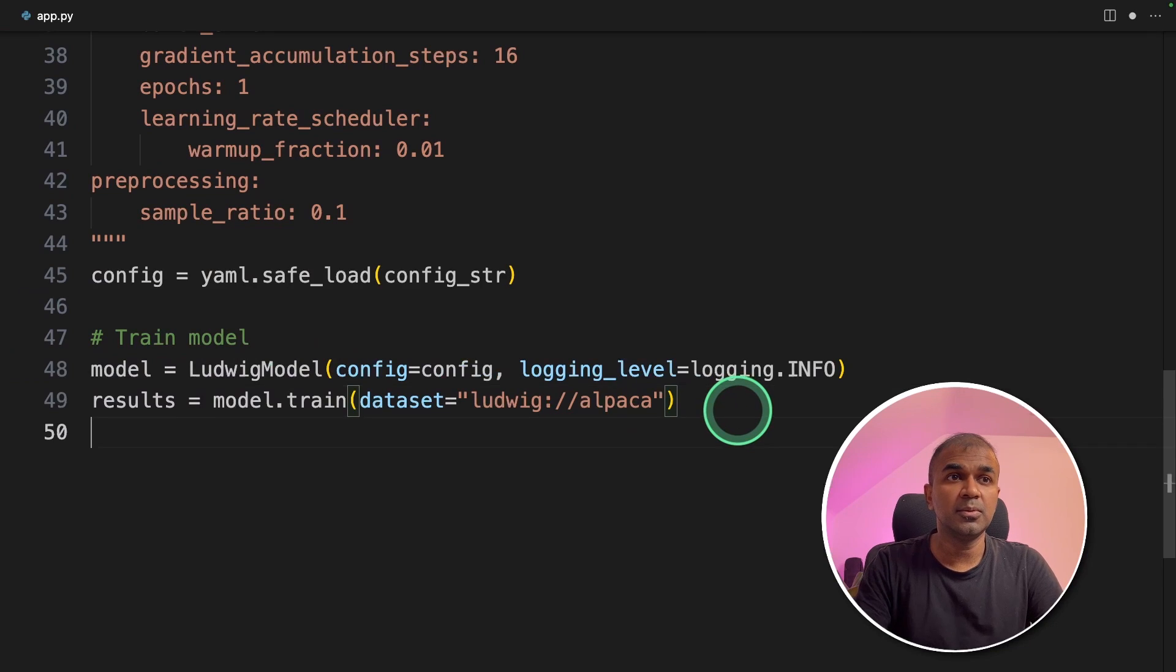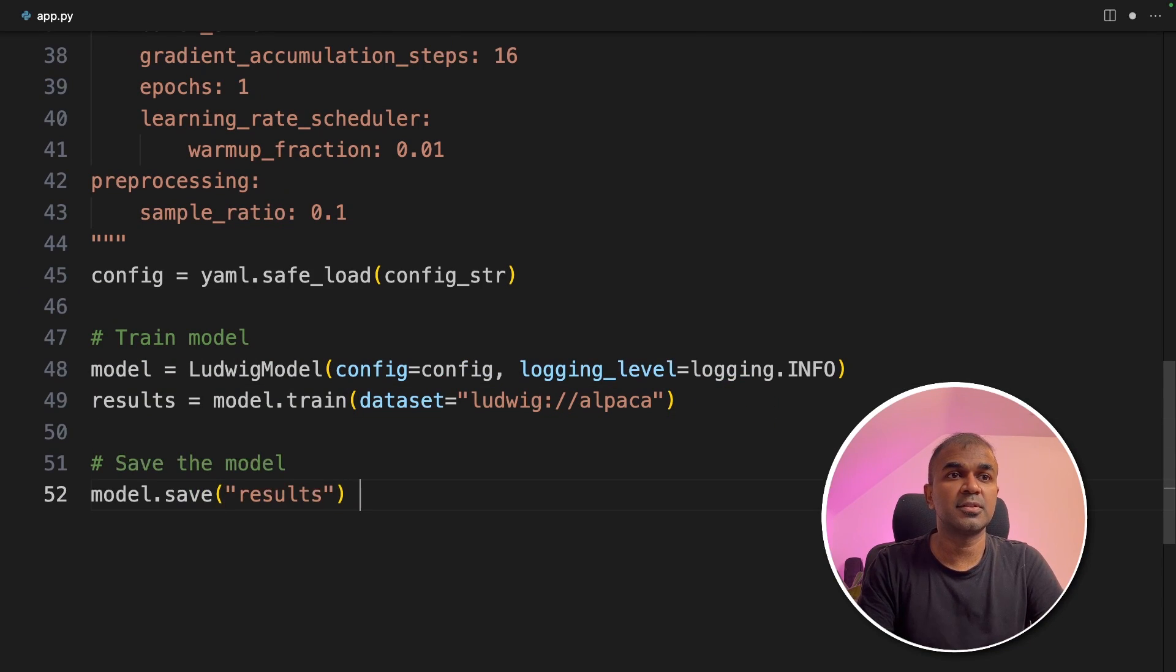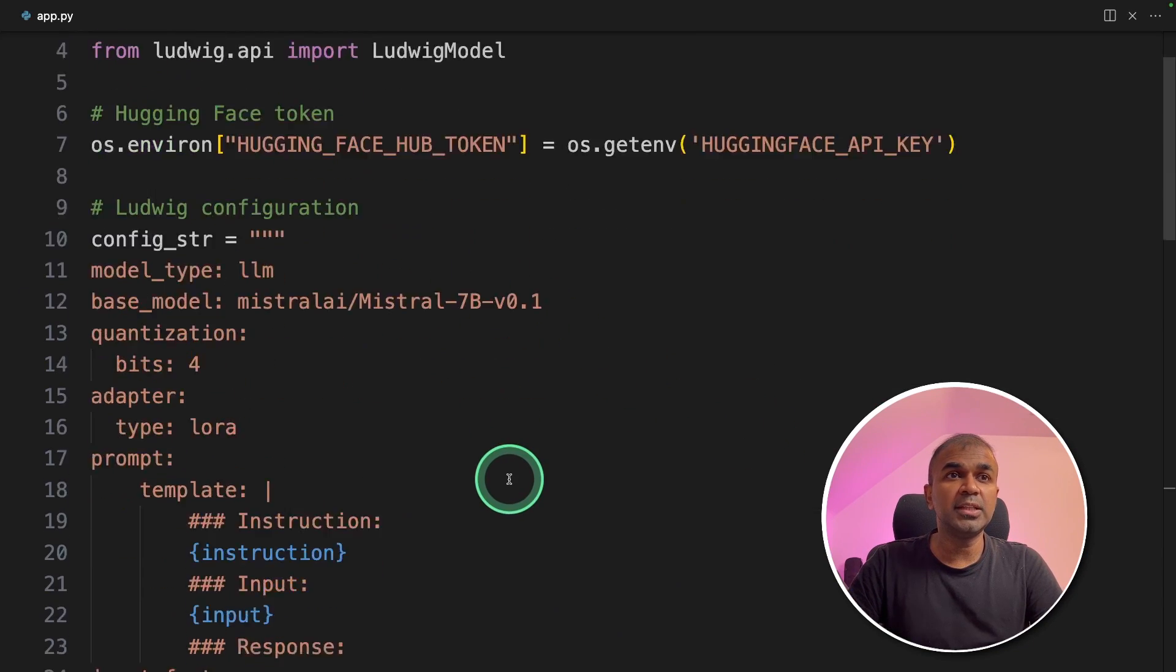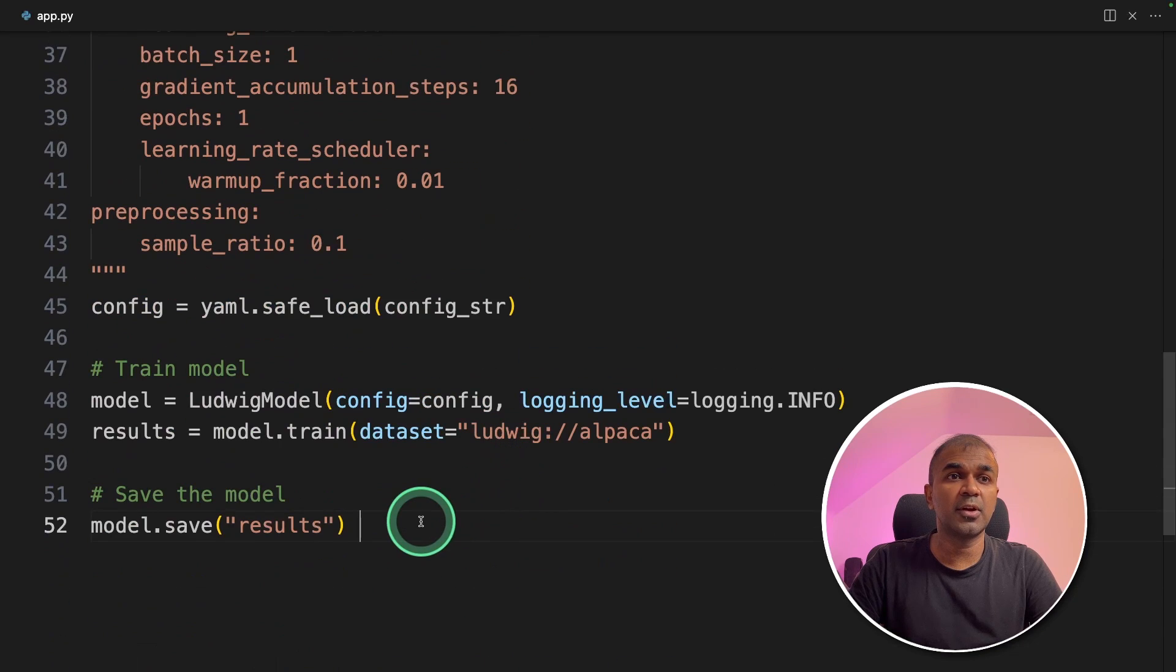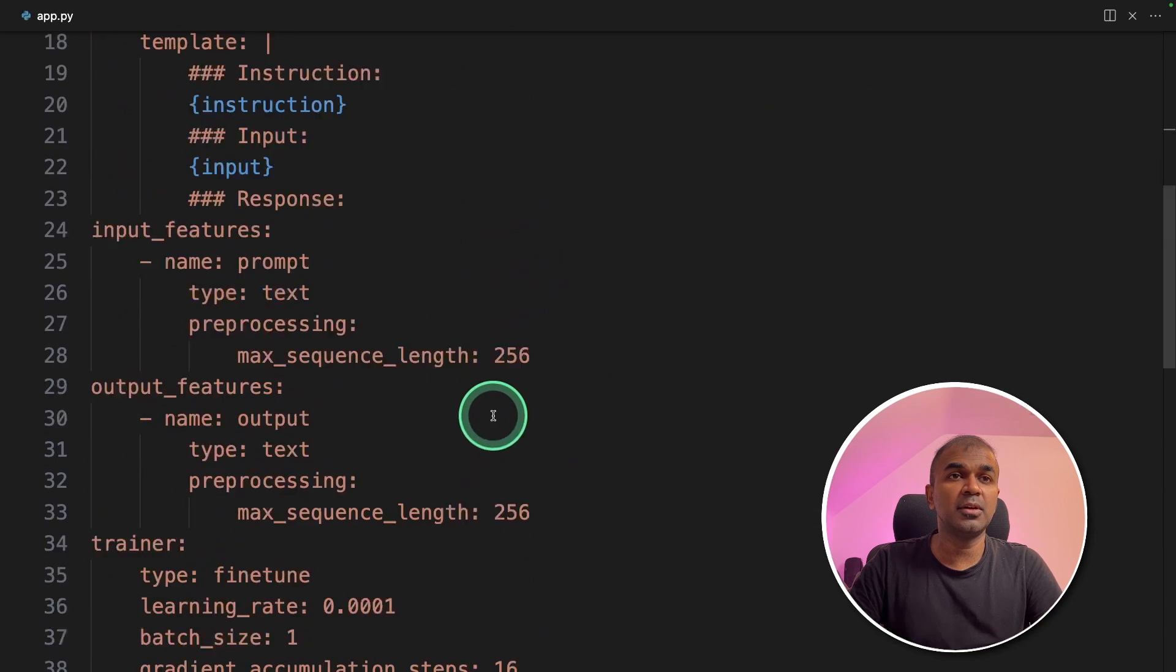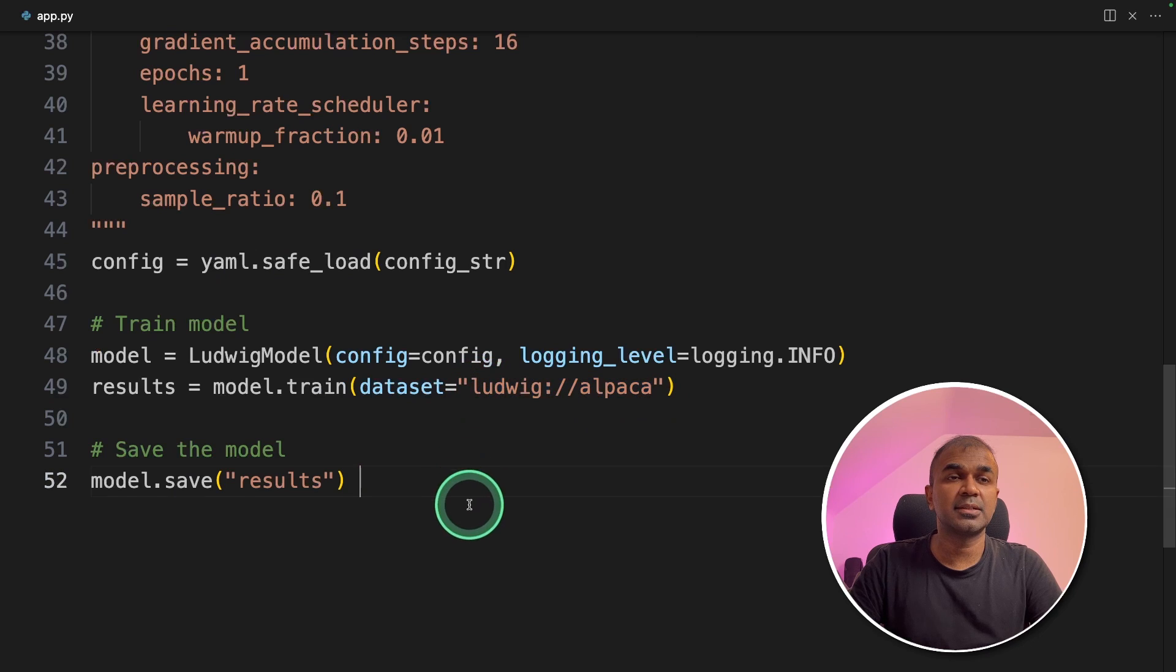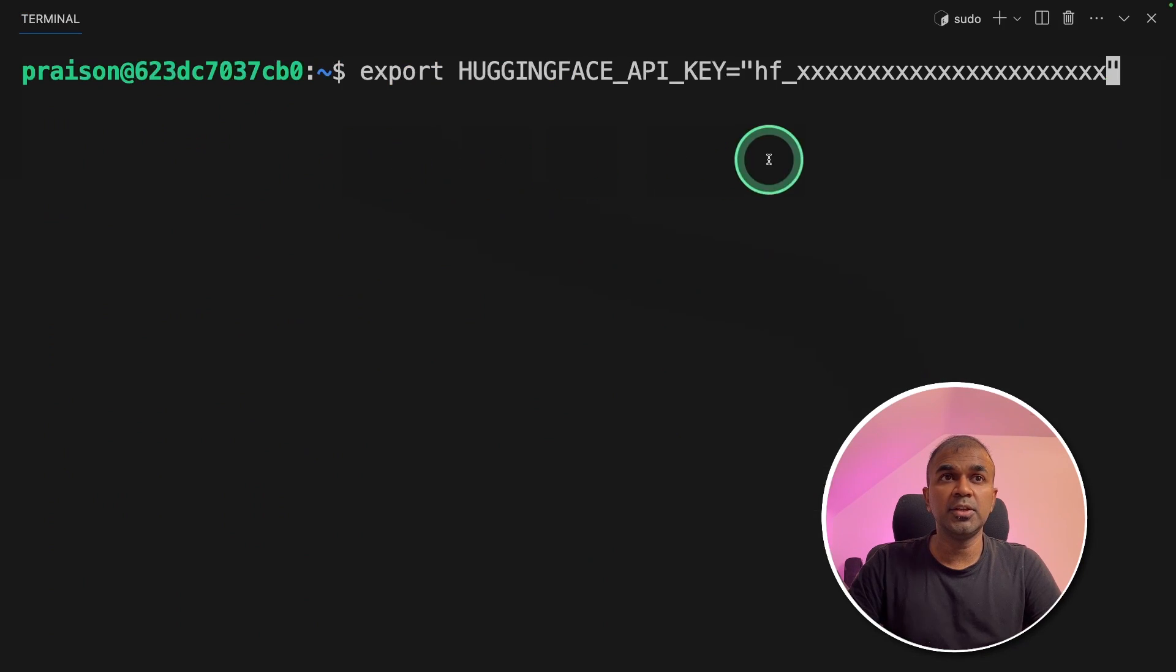So now we can save the model, model.save and then results. That's it. With only these amount of lines of code, you are able to train the Mistral 7 billion parameter model with Alpaca dataset. Now I'm going to run this code.